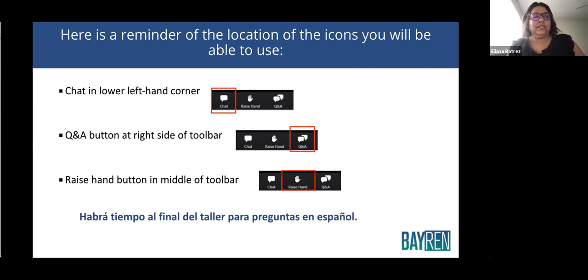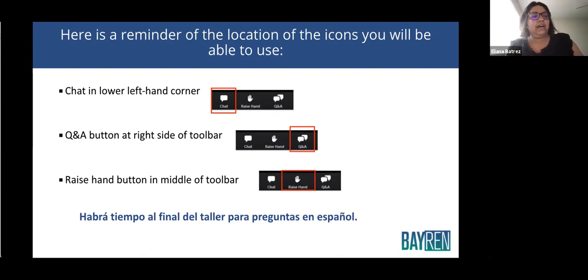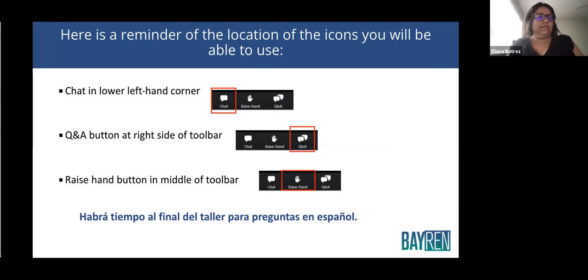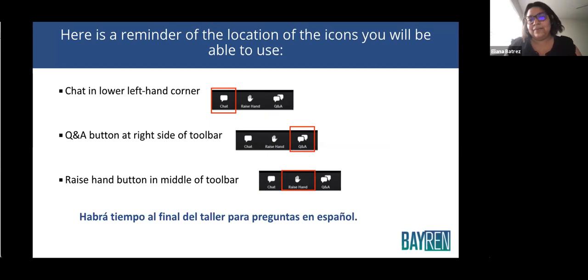Also, on the right, we have the ability to do a Q&A. So if you send us your questions, we can see them and we will answer them. And also, if you want to ask by voice, you can raise your hand and we can call on you. There will be different ways to ask questions, and there will be time at the end of the workshop to ask questions.